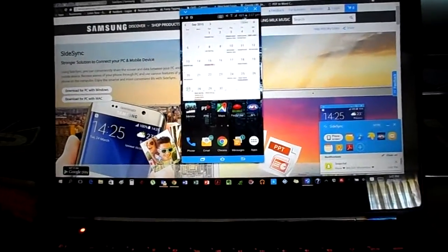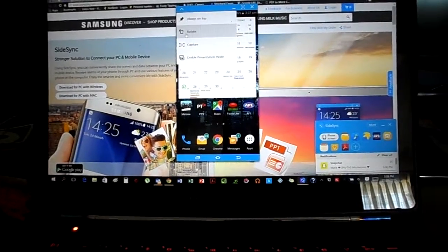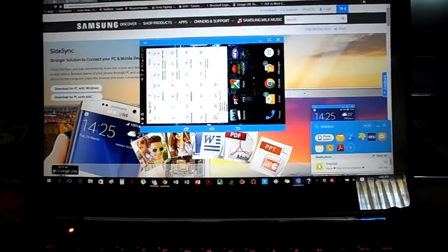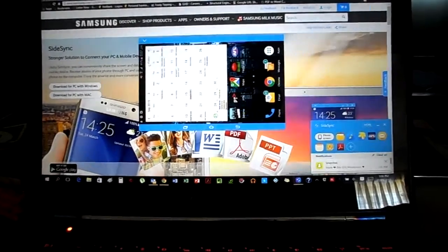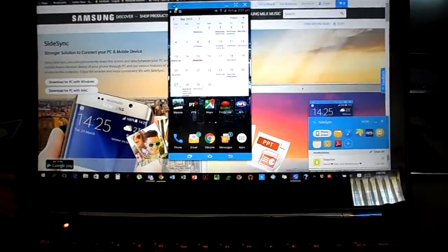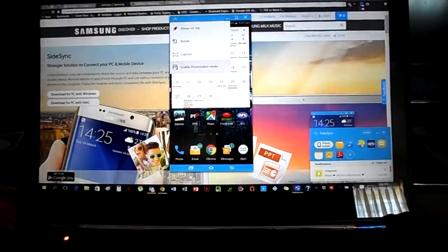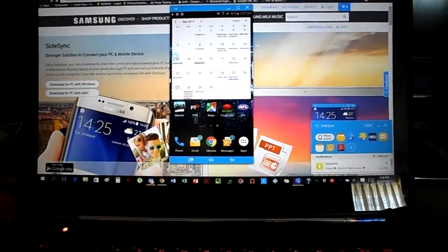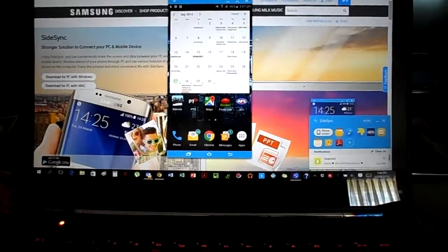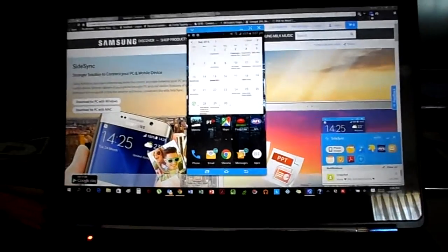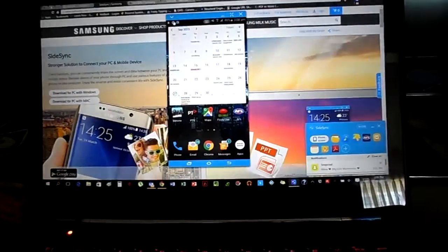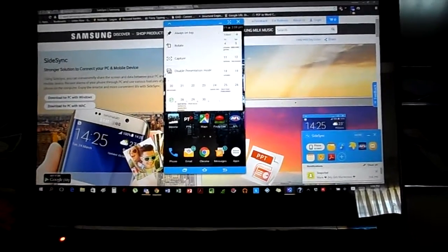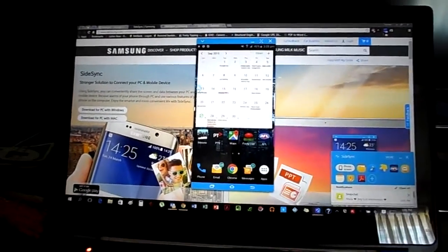Don't worry guys, you can rotate it. You can make it so it's always on top, like that. You can screen capture and you can enable presentation mode. What this does is you can view it on both screens. When presentation mode is not enabled, only one screen will be on at a time.